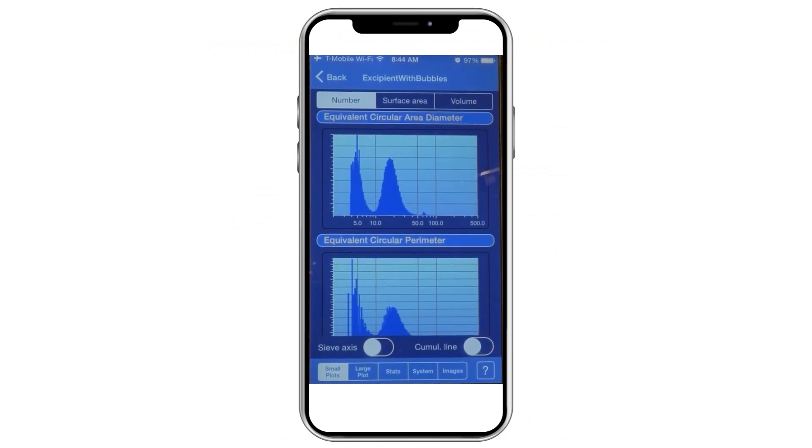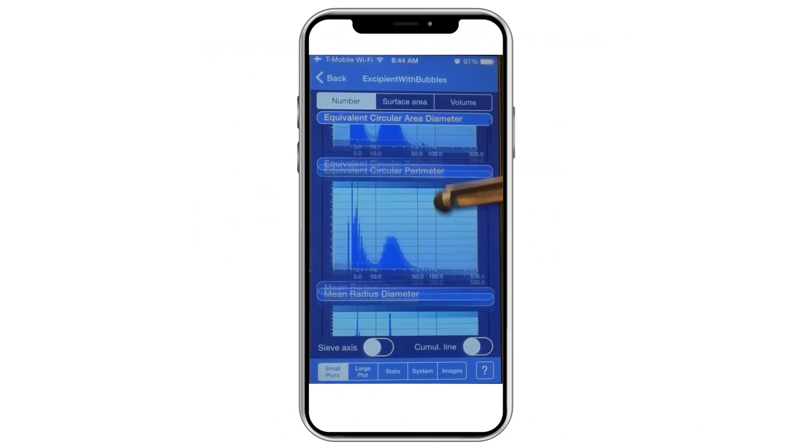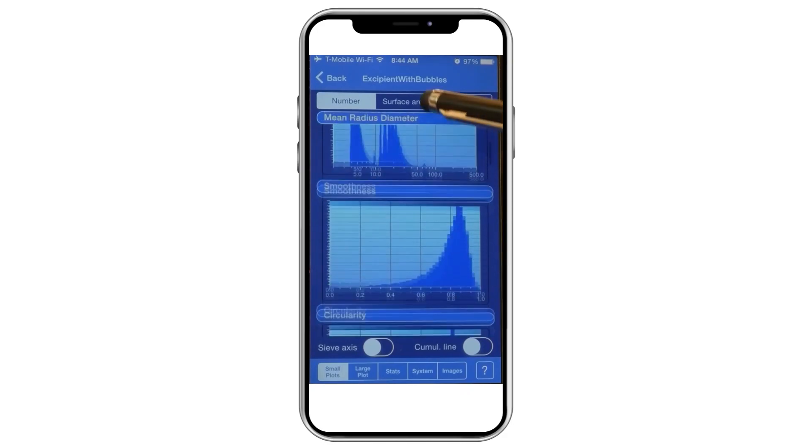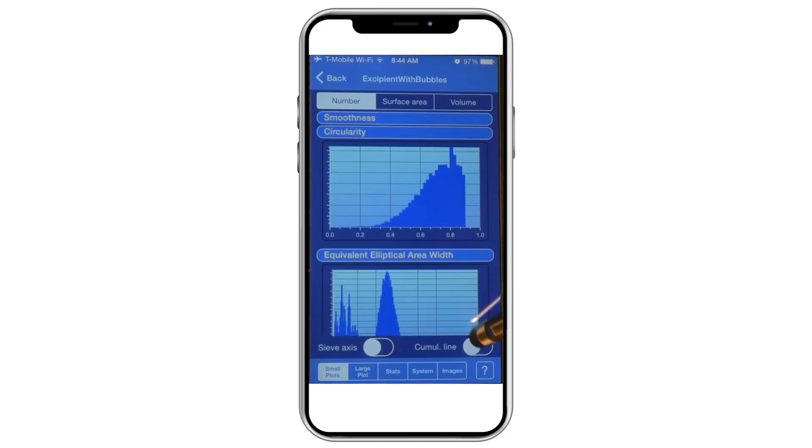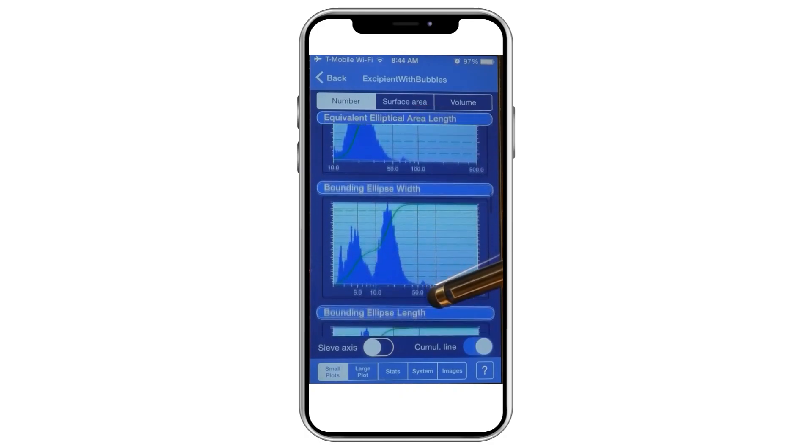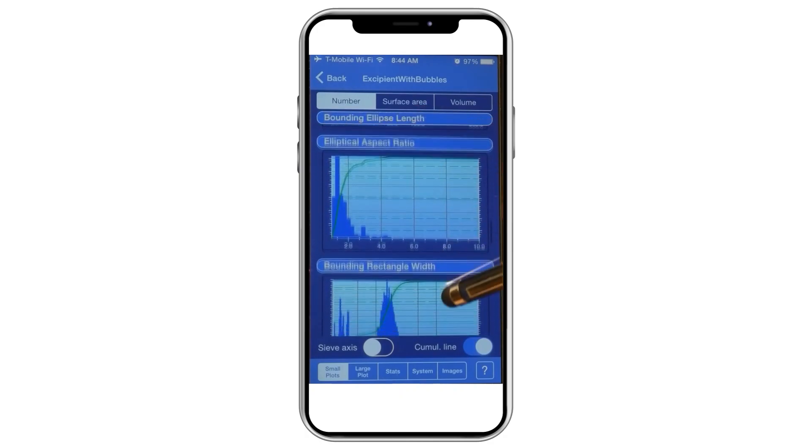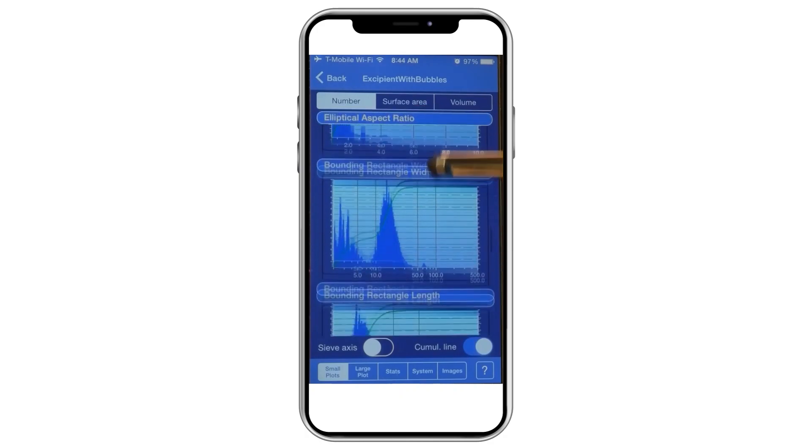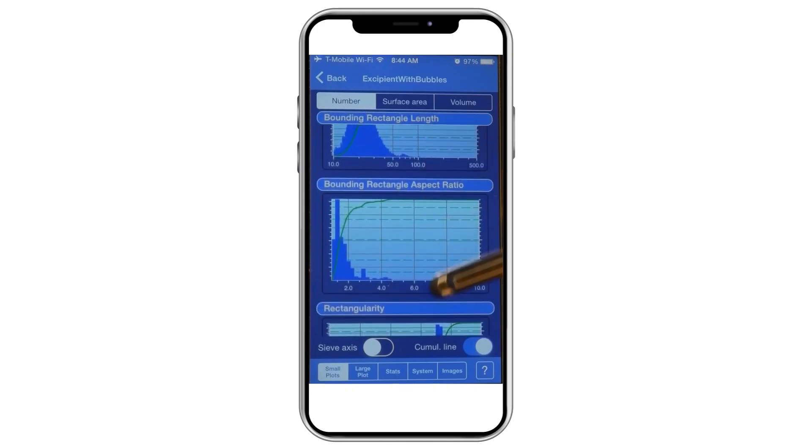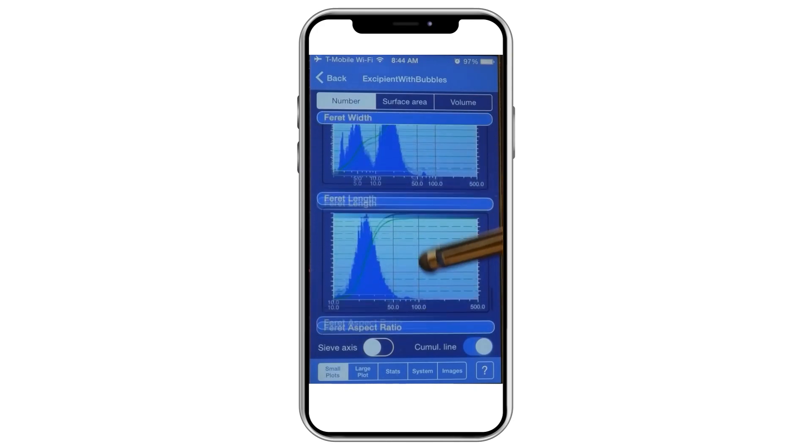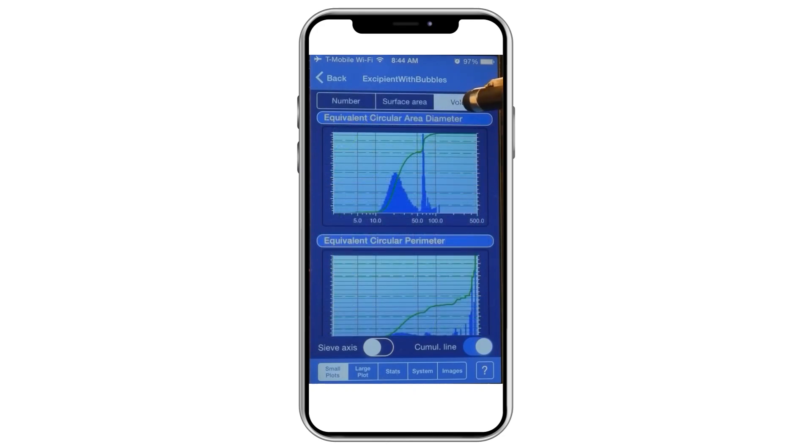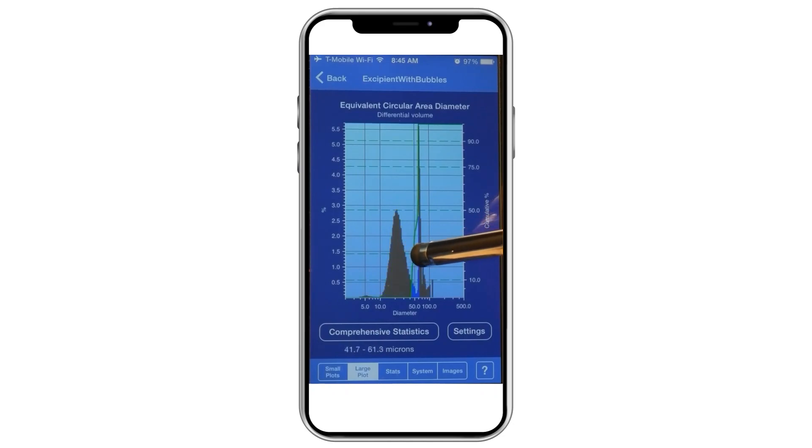Another unique feature available with the Insight line of products is the smartphone application. This app enables users to automatically upload results from their Insight systems as they are completed to a secure server. Administrators with access are then able to open sample results on their smartphone.